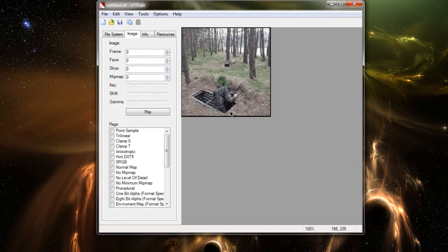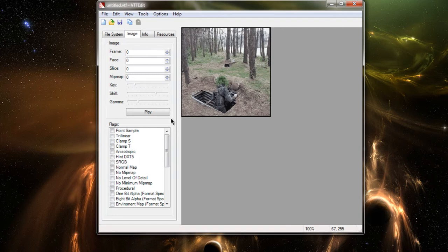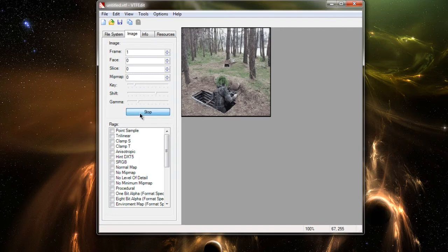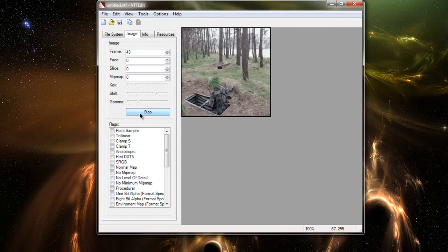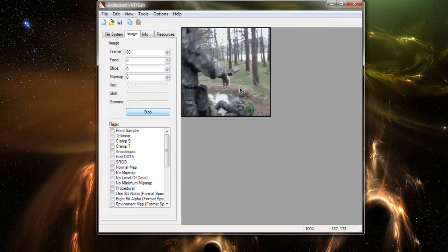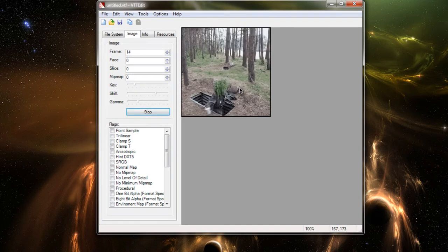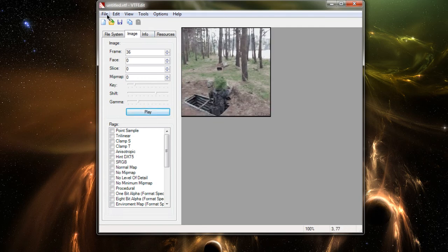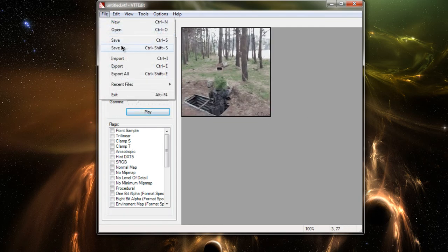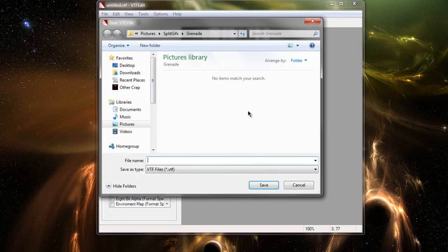And it'll pop up right here as a still frame, and you can hit this Play button. And when it plays, it's going to play it a lot faster here than it will appear in-game. So, hit Stop, and then you go to File, Save As.